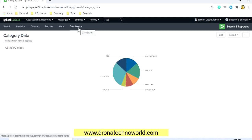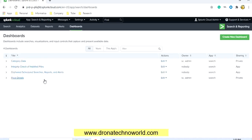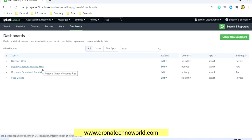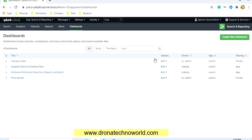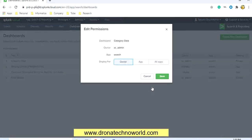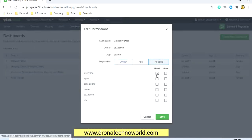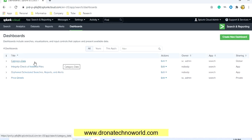If you'd like to see what other options are available under the dashboard, go to the Dashboards section and click on it. It will show all available charts, reports, and basic information such as the install file. This is the 'Category Data' chart we just configured. Let's edit it — click the edit action, then edit permissions, select all apps, give read permission to everyone, and click Save. The sharing option will become global.